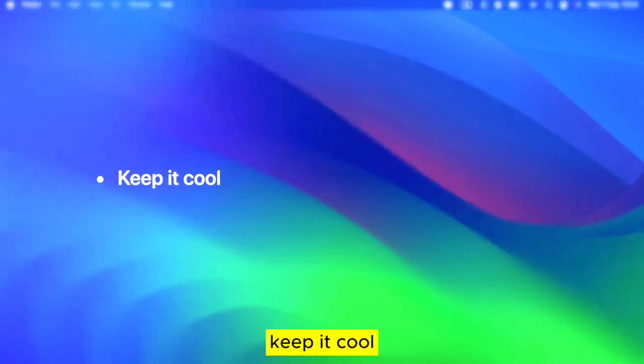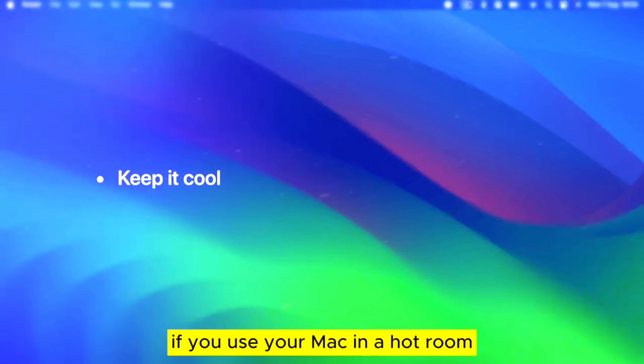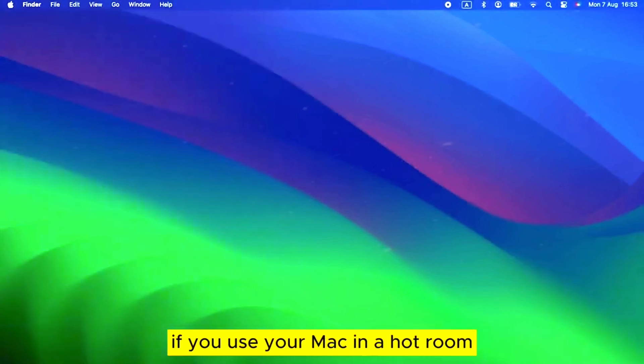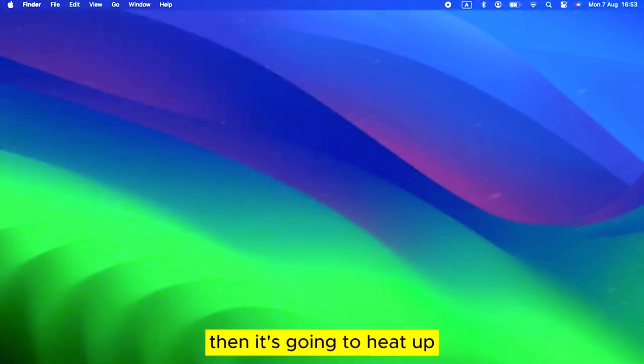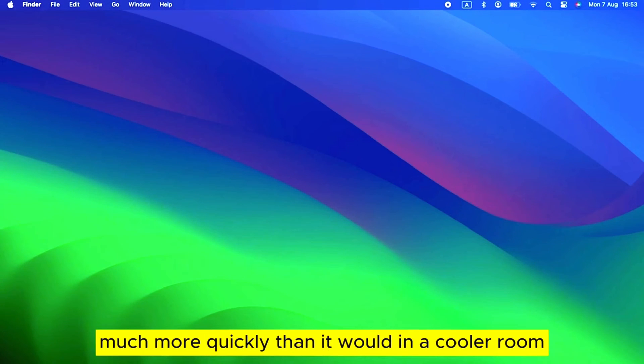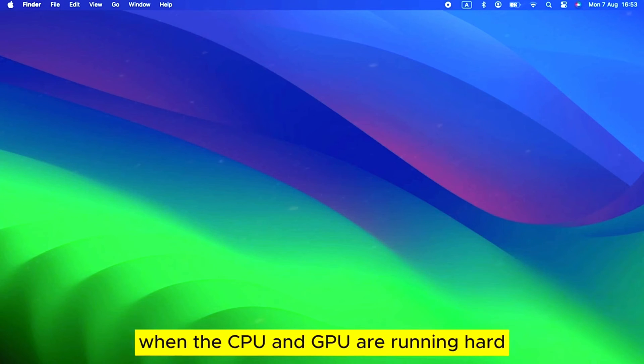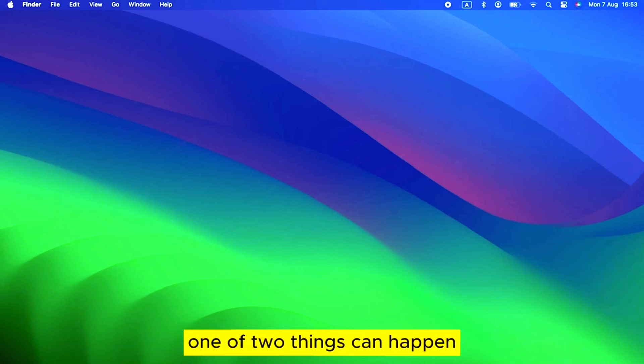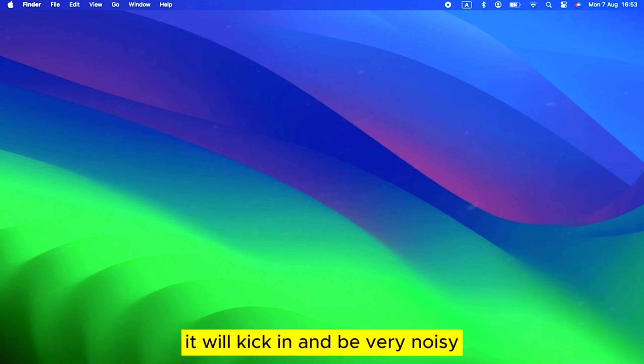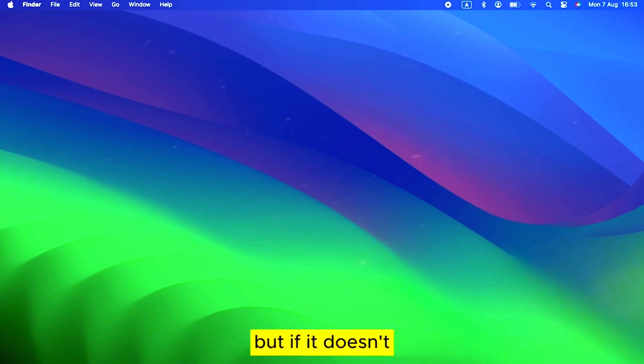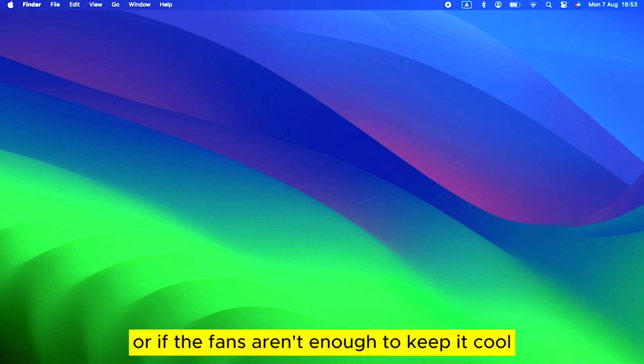Keep it cool. If you use your Mac in a hot room, then it's going to heat up much more quickly than it would in a cooler room. That adds to the effect of the buildup inside when the CPU and GPU are running hard. One of two things can happen then. If it has fans, it will kick in and be very noisy. But if it doesn't, or if the fans aren't enough to keep it cool...